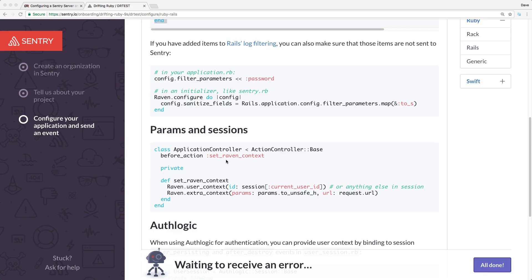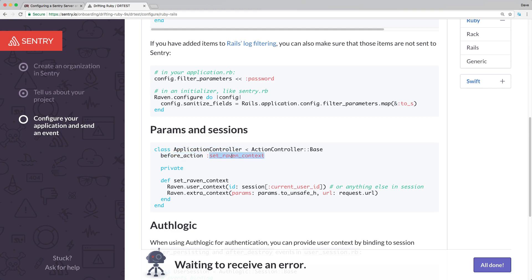Sometimes when you're looking at a log, it doesn't really help you to just have the error message because you might need to be able to go back to the actual user that was having the issue to recreate the problem so you know how to fix it. They offer the params and sessions where within your application controller you can have a before action which will run a private method. Within this private method, we're adding user context.